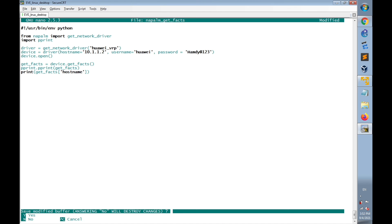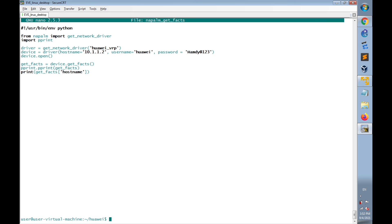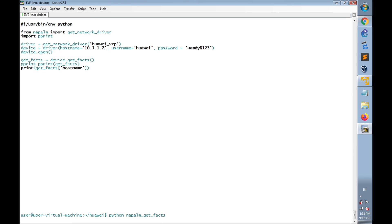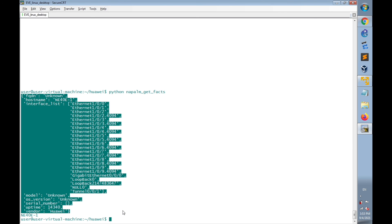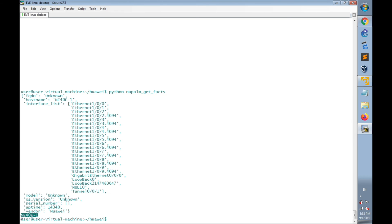Then save changes. Then execute the python code again. Now we have already printed the pprint of the whole dictionary, and we only printed the item of the hostname of the dictionary, which is ne40e1.